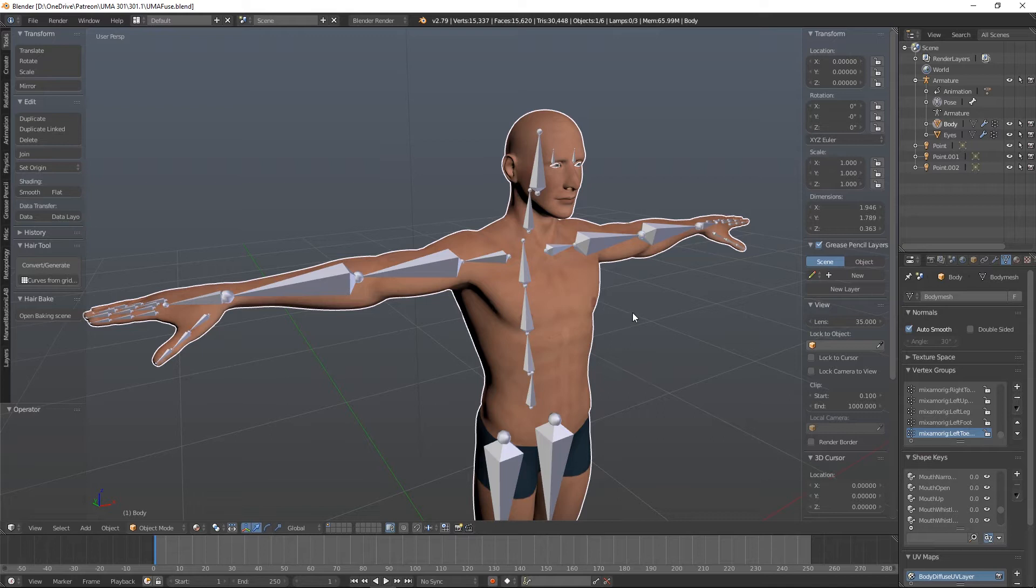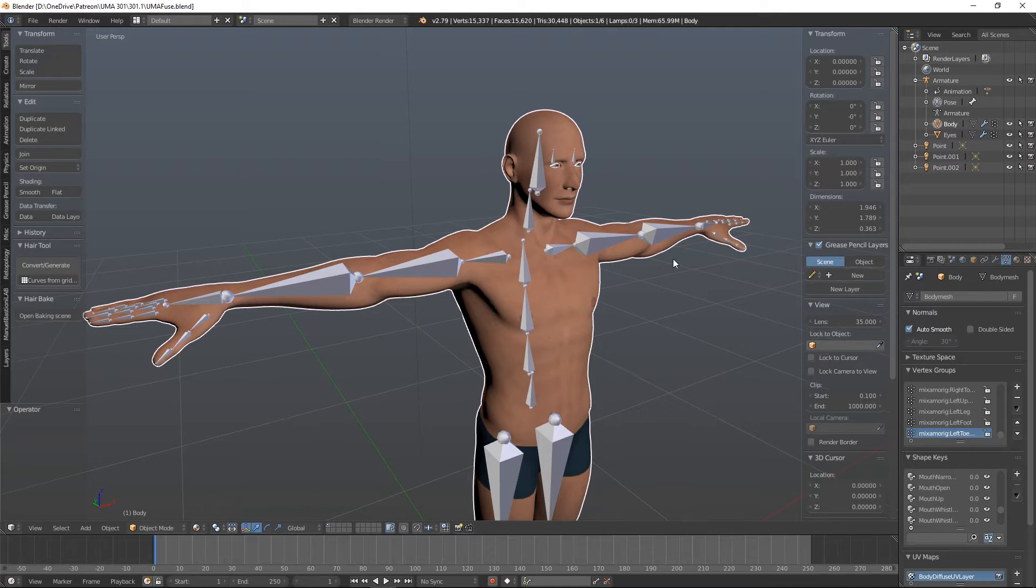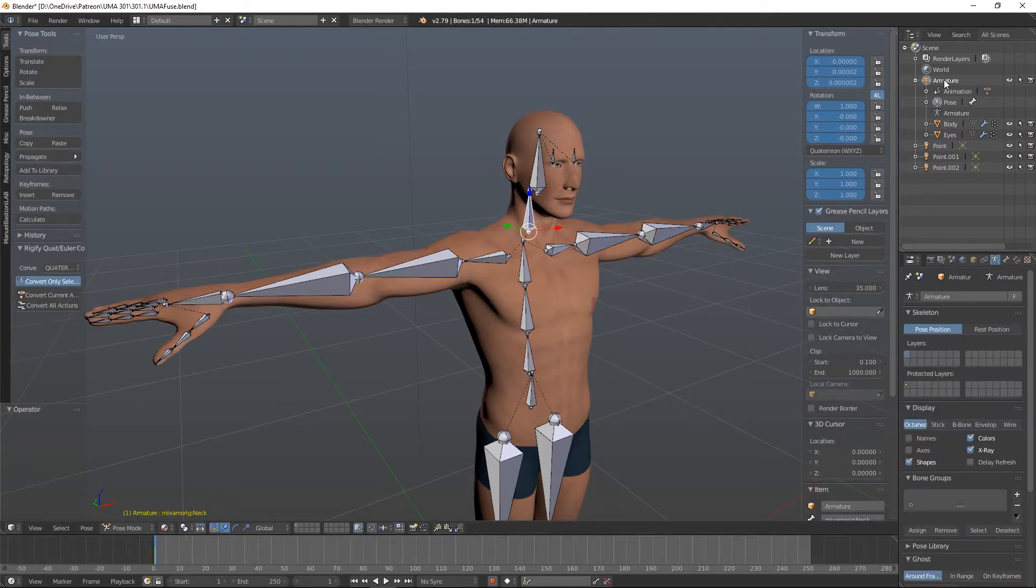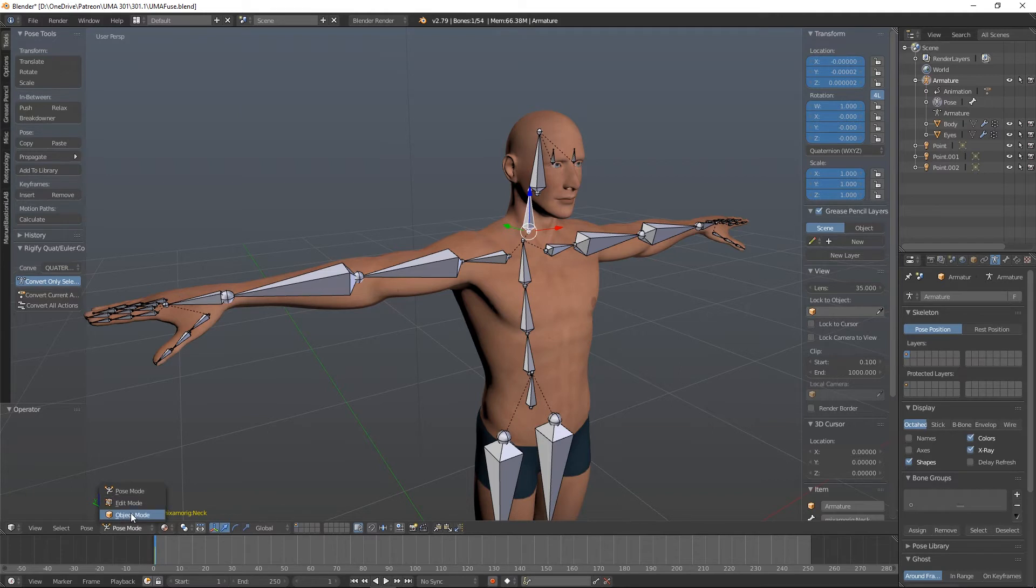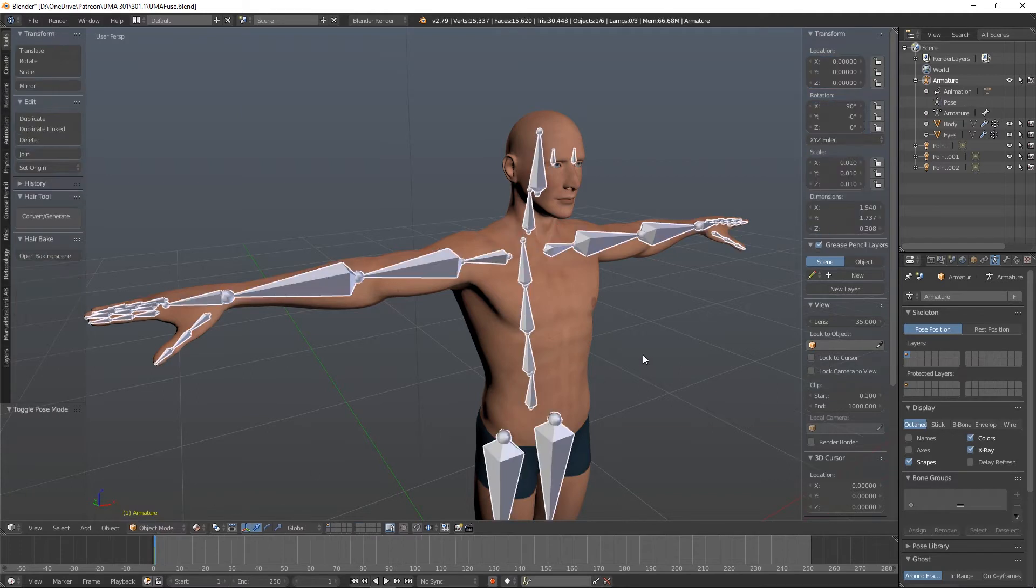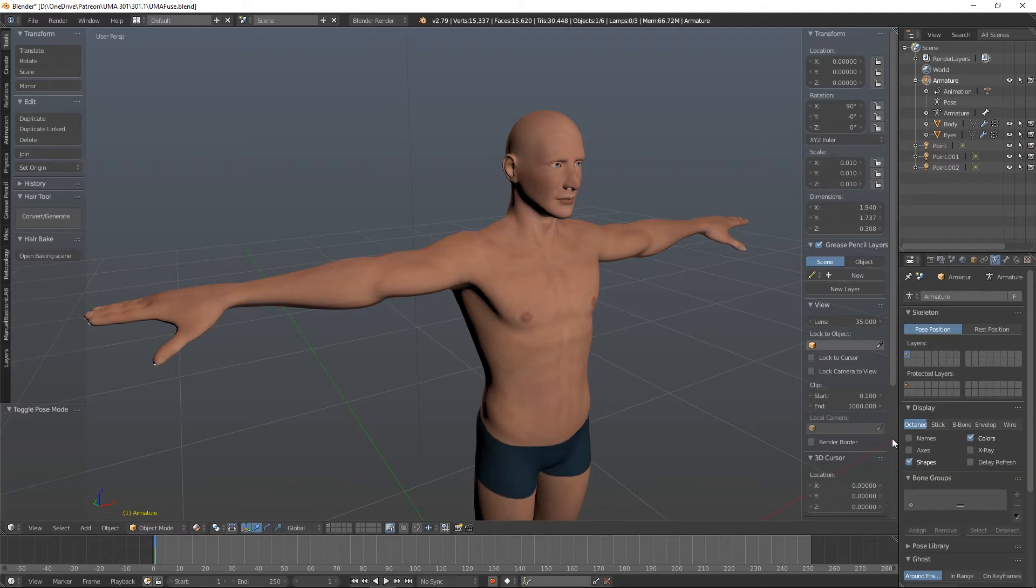Okay, having said that, one of the first things I want to deal with is a little Fuse issue. So first of all, I'm just going to turn off my bones just so I can see my model more clearly. I'm going to head over to the armature, go back into object mode, and in the armature options here I'm just going to turn x-ray off.